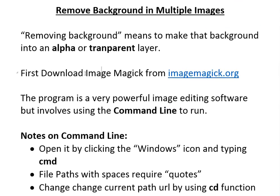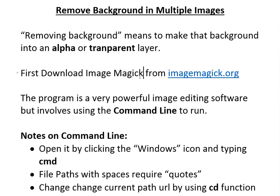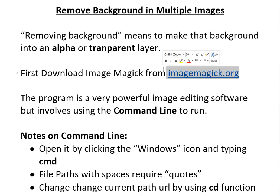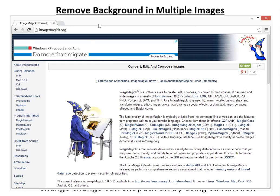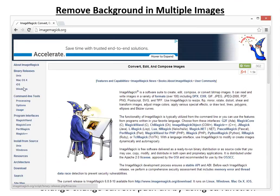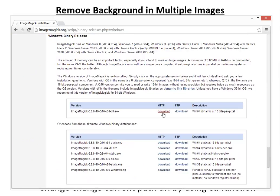The first thing to do is download ImageMagick. This is the easiest way I found to do it in bulk. Just go to imagemagick.org and download their program. I'm using Windows, so I click on the binary release for Windows and download the latest version.